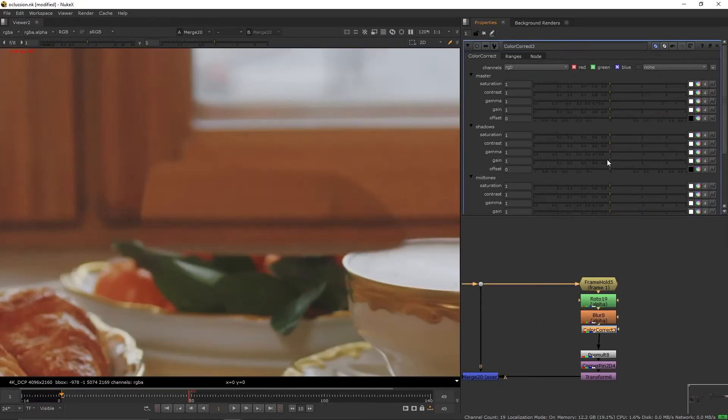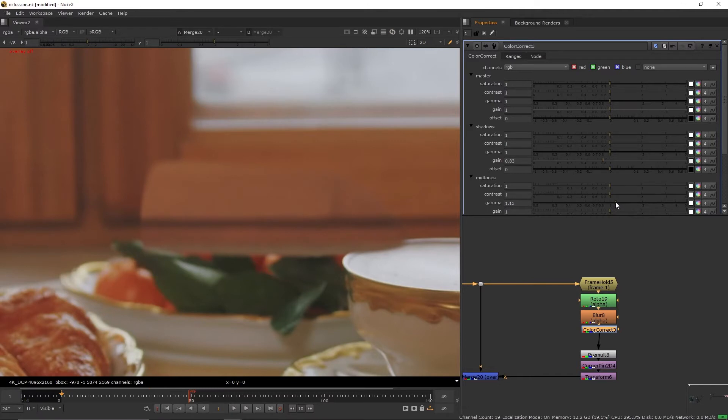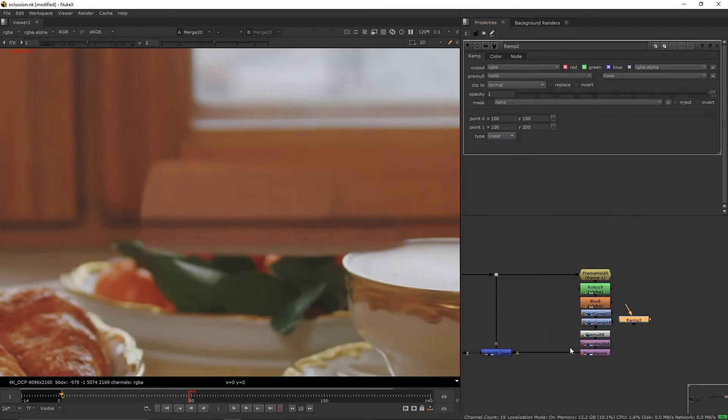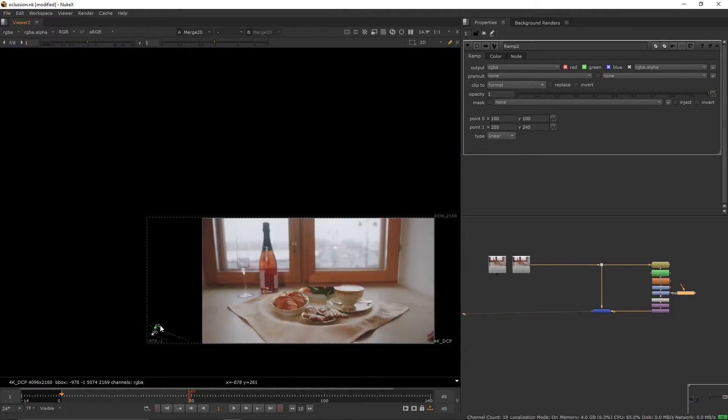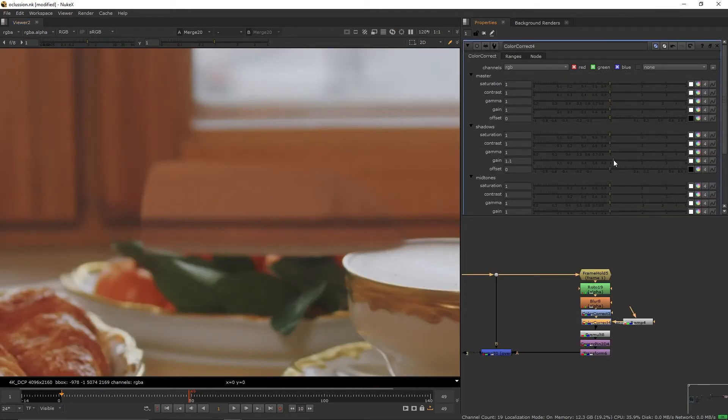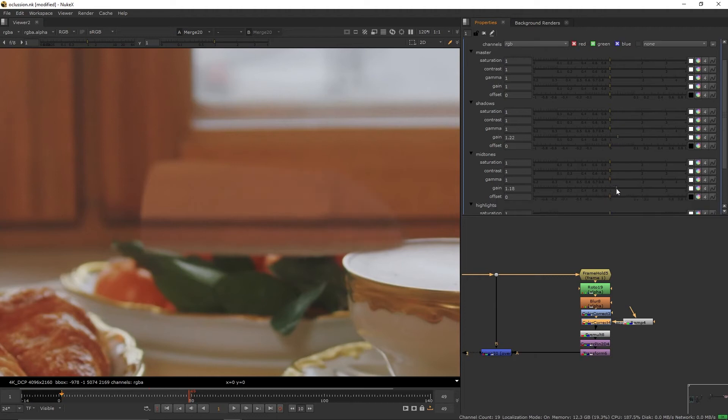Now create a color correct. We're going to adjust the gain on the midtones and the shadows to make the patch match. Create a new one to account for lighting, create a ramp node, set it as the mask of the color corrector. We're going to reposition the ramp points by the edges again with the shadows and the midtones.